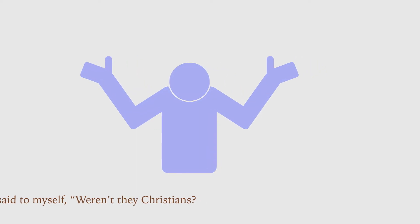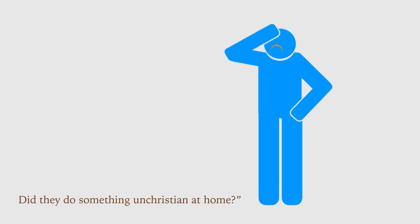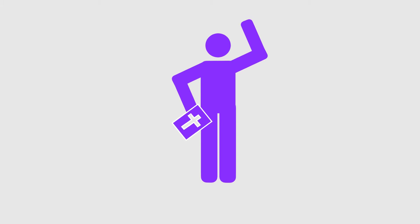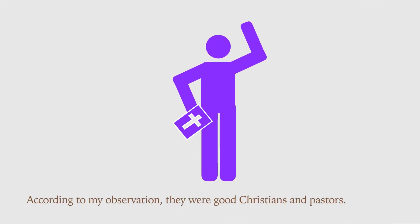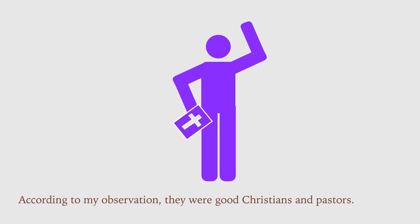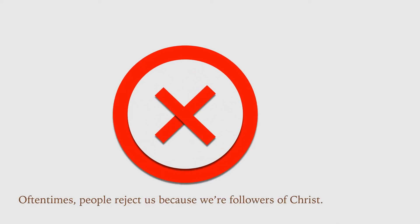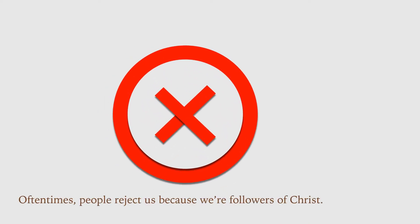Did they do something unchristian at home? According to my observation, they were good Christians and pastors. Oftentimes, people reject us because we are followers of Christ.